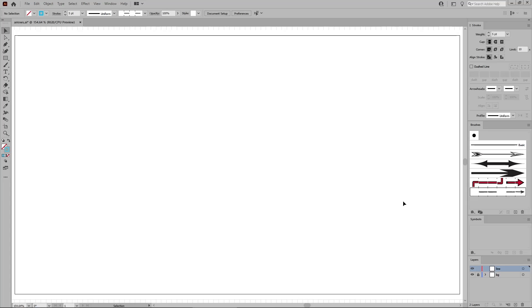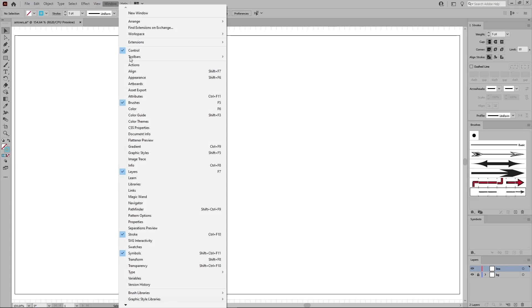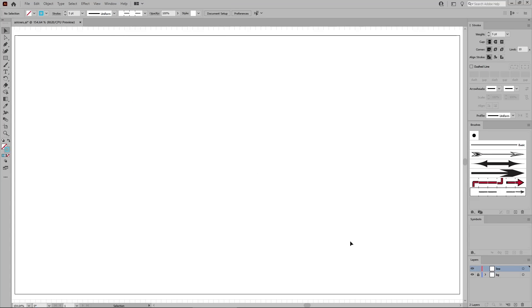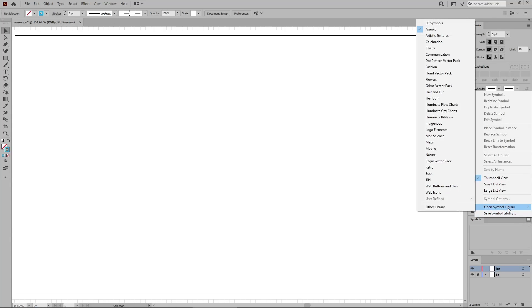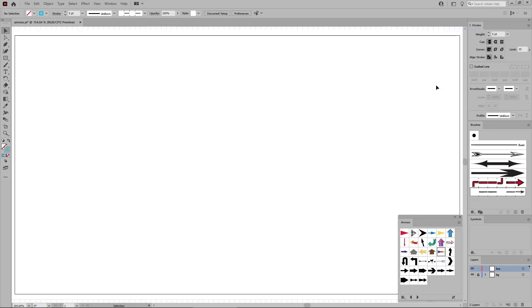The third method that you can use to create an arrow in Illustrator is via the Symbols panel. Open the Symbols panel by going to Window and Symbols, and then open the flyout menu from this panel and go to Open Symbol Library and Arrows. As you can see, this opens a panel with some arrow symbols.